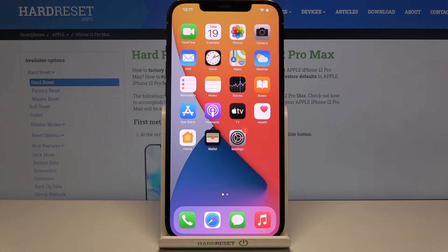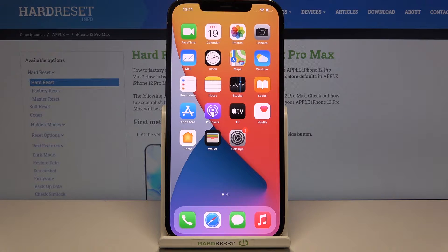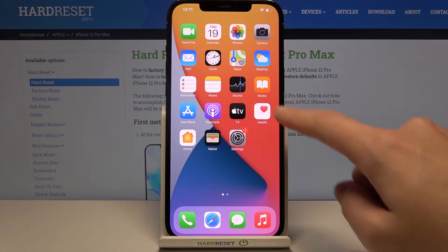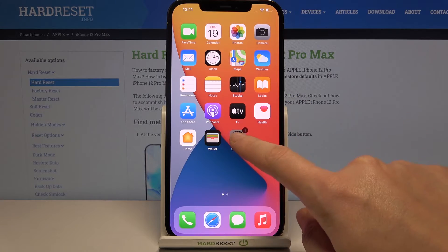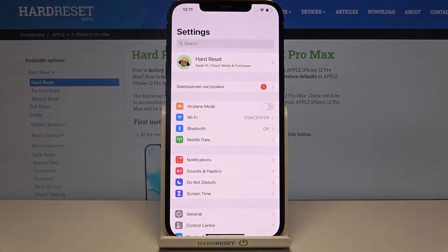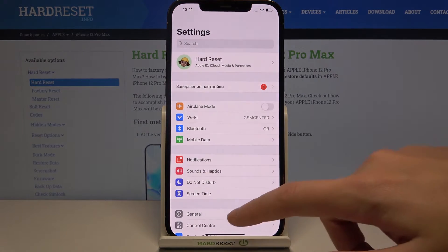Welcome. I've got an iPhone 12 Pro Max and I'm going to show you how to turn on and off the camera location tags on this device. Let's start by tapping on the Settings button to open it.